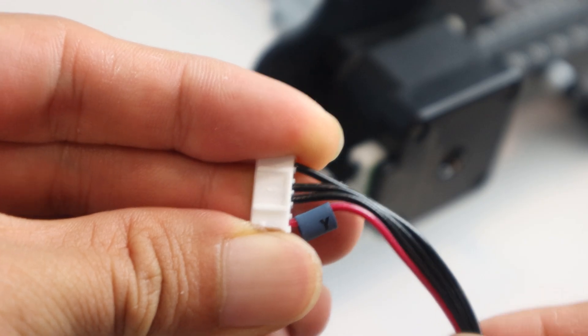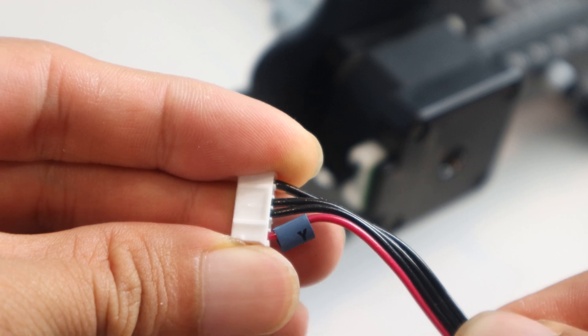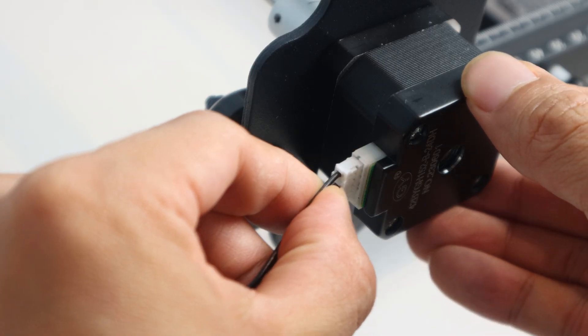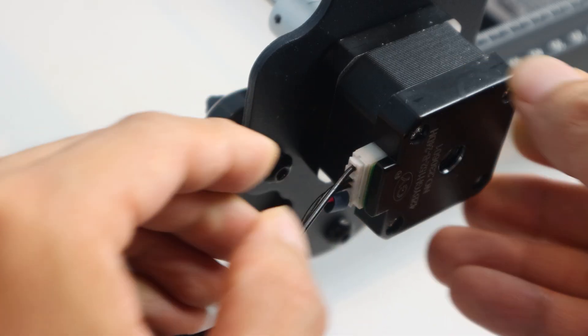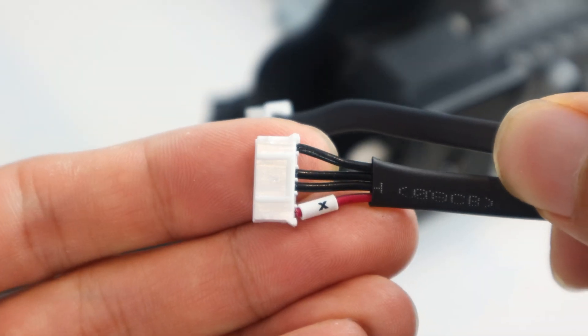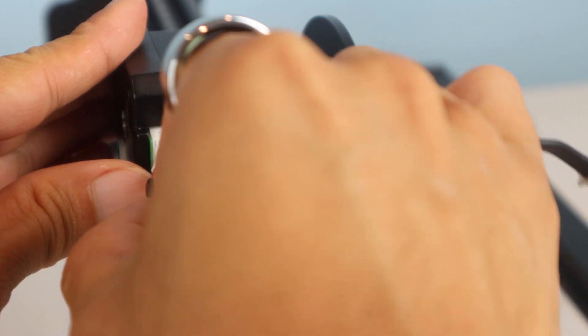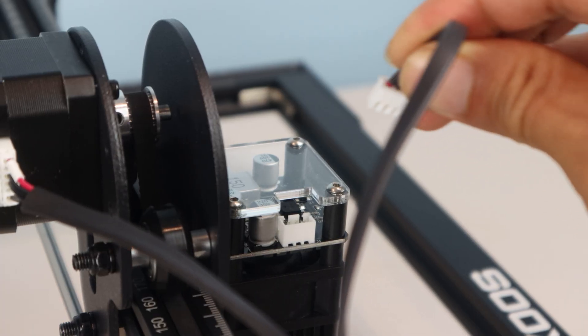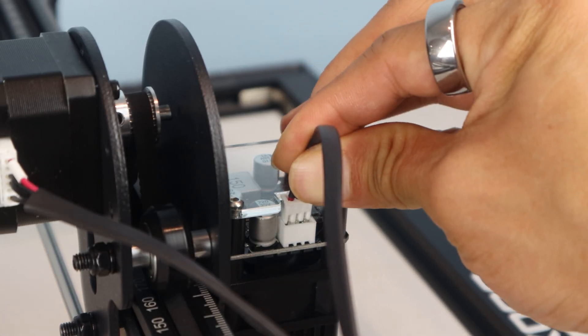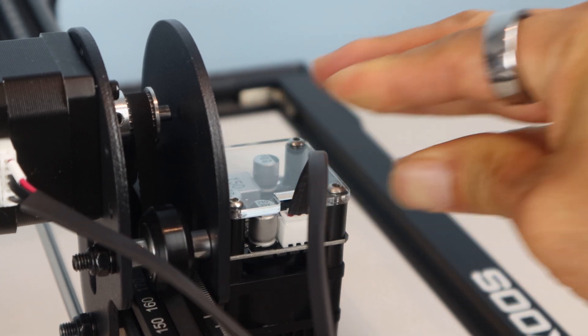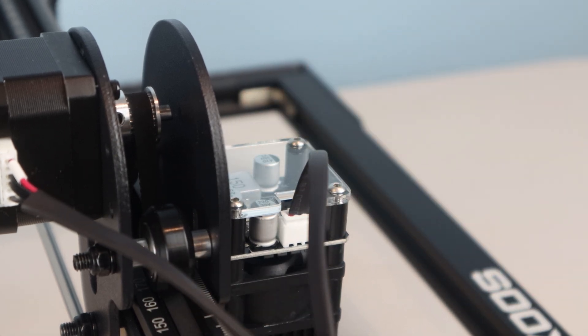The wire connector marked Y from the control unit will plug into the Y-axis motor, while the one marked X will be plugged into the X-axis motor behind the laser. And finally, the small power connector for the laser plugs in on top of the laser.